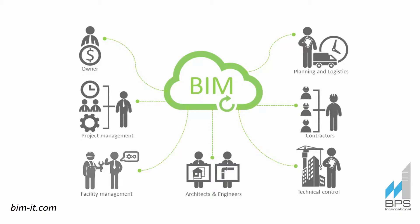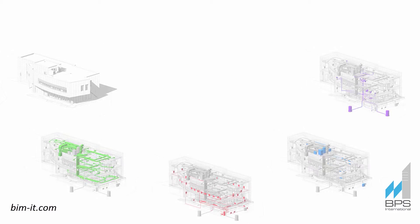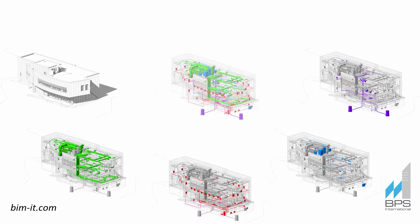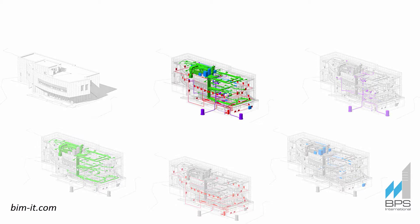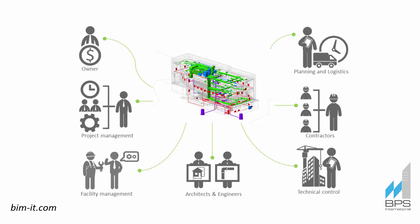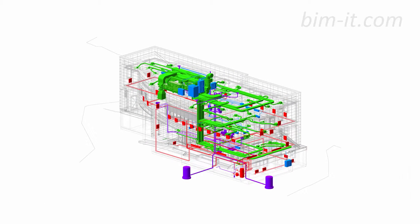But with BIM, we optimize collaboration due to the cooperative cloud storage which contains all the current drawings, tasks, time schedules, specifications, responsibilities, and any other required information. And this storage is the building information model itself.